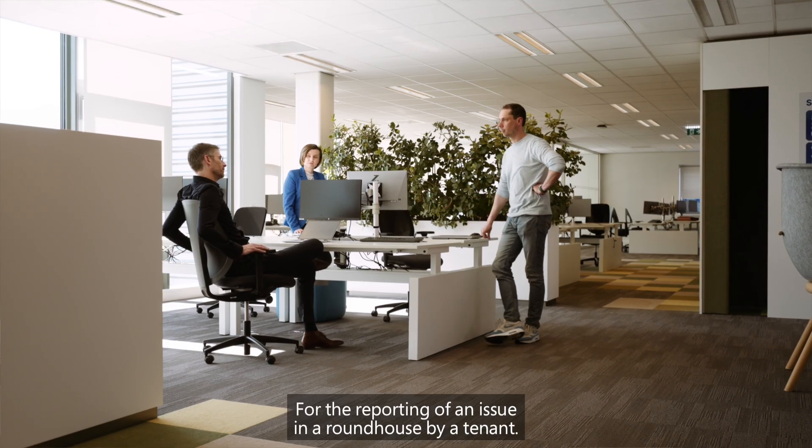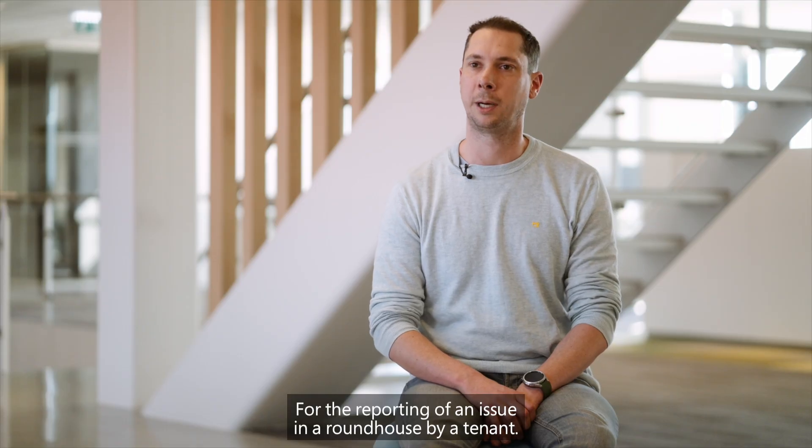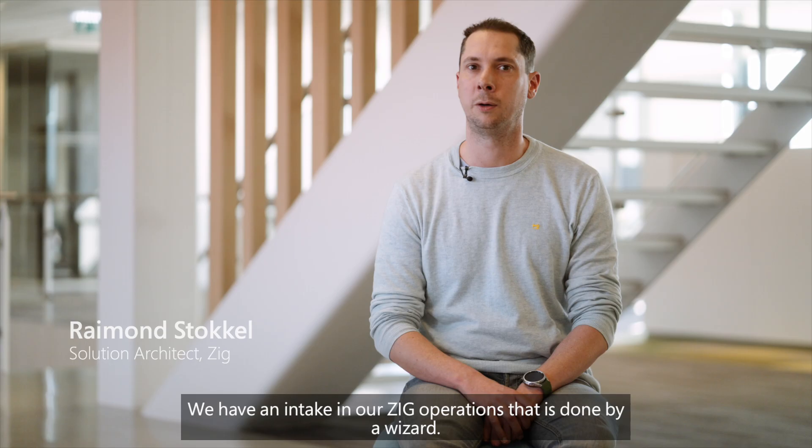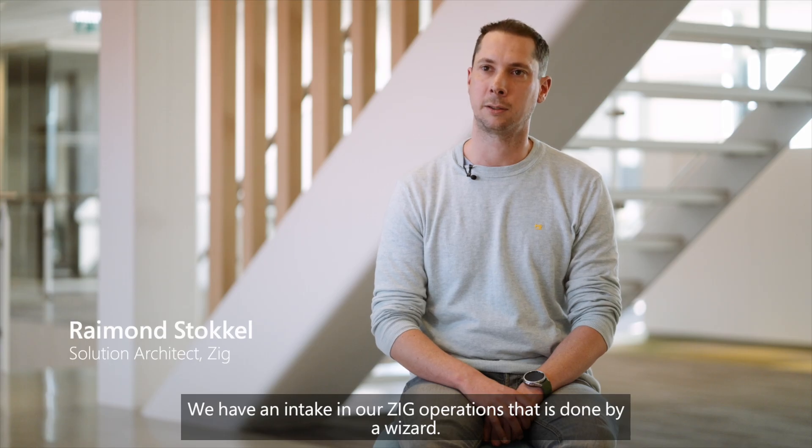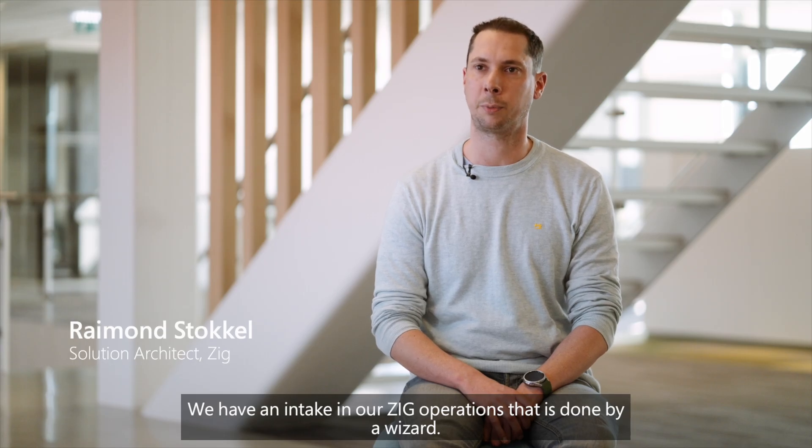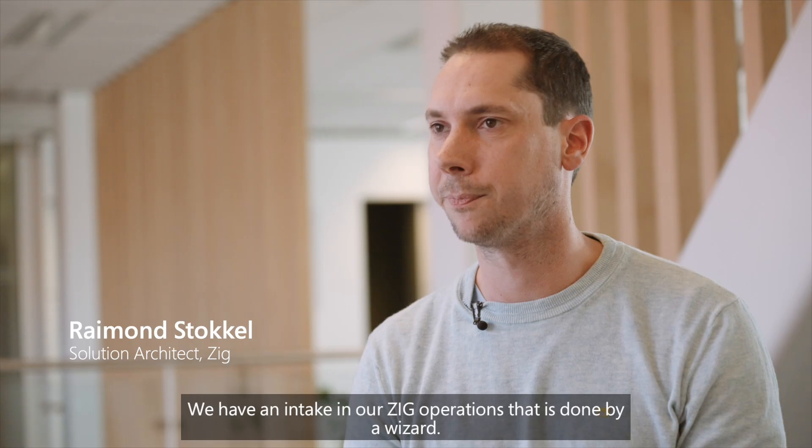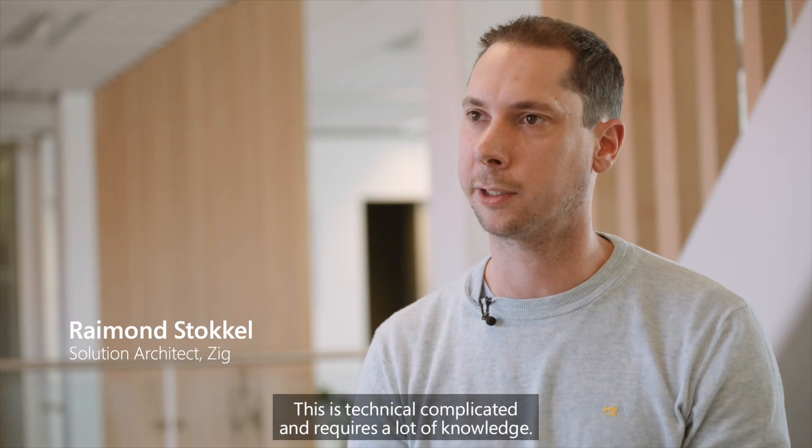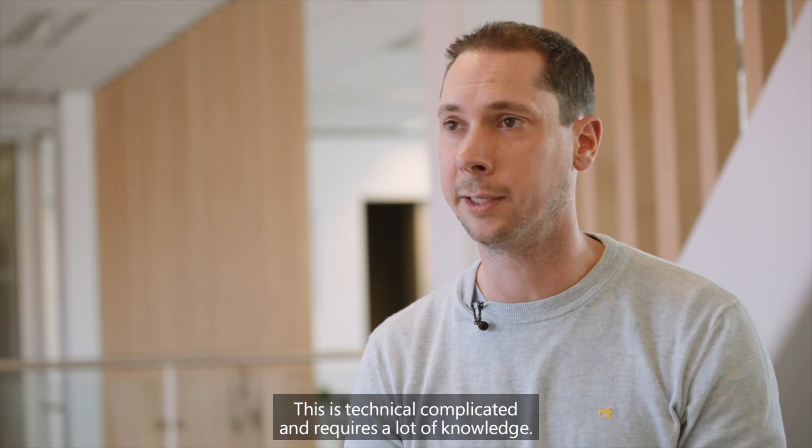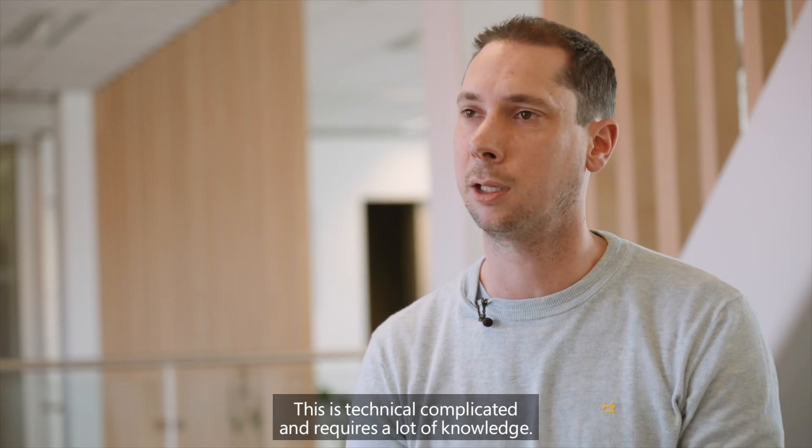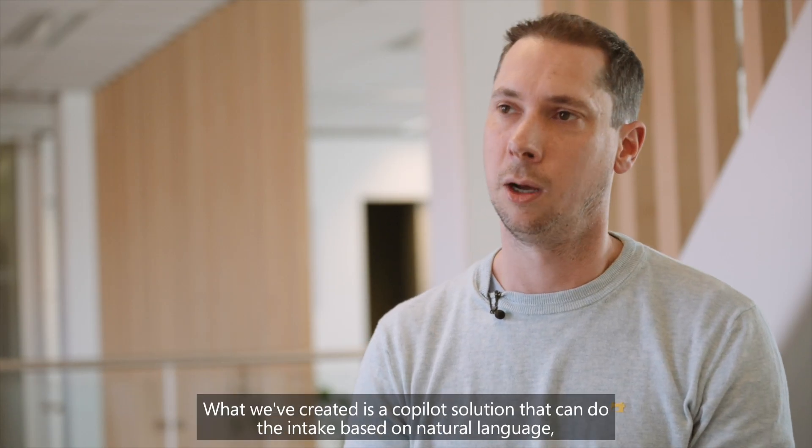For the reporting of an issue in and around the house by a tenant, we have an intake in our SICK operations that is done by a wizard. This is technical, complicated and requires a lot of knowledge.